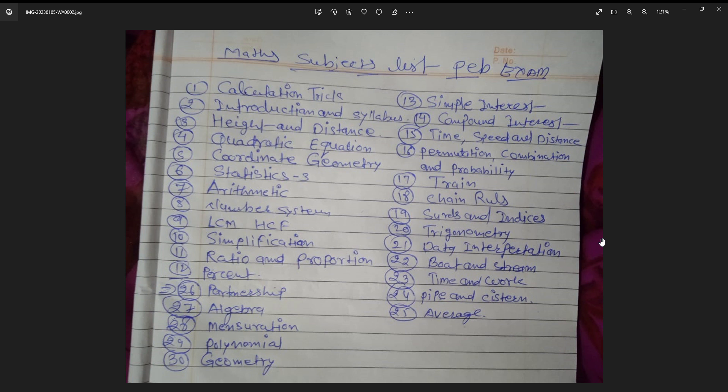The sixth subject will cover mensuration. The seventh and eighth subjects will cover arithmetic topics. The ninth subject will cover contracts and percentage. The tenth subject covers logistics and training, and the eleventh subject will cover profit, loss, and related topics.